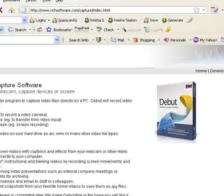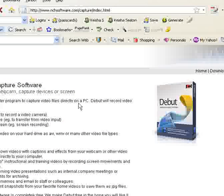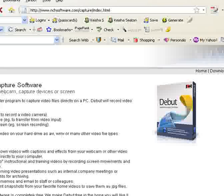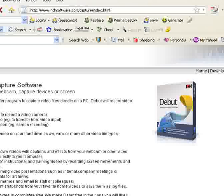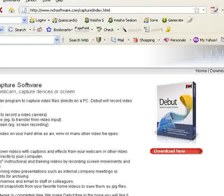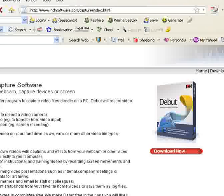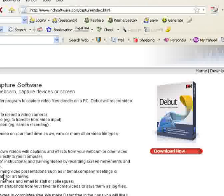It's actually called Debut Video Capture Software. And here's some of the things you can record from your webcam, from your capture device, from your computer screen. Actually, that's what I'm doing right now.